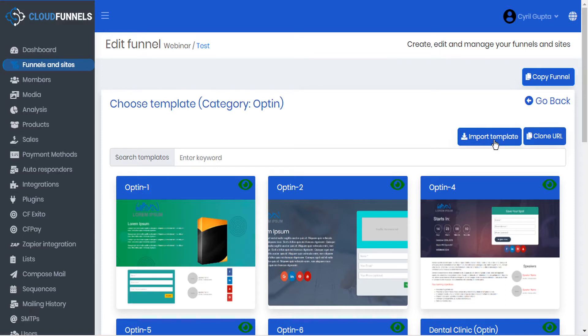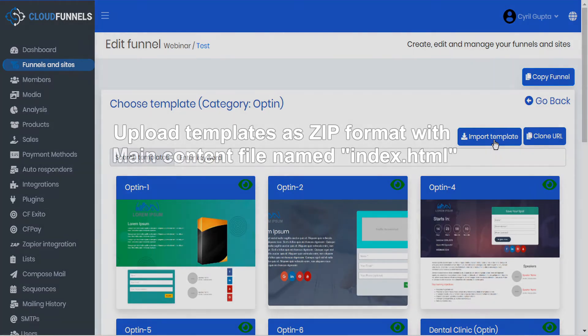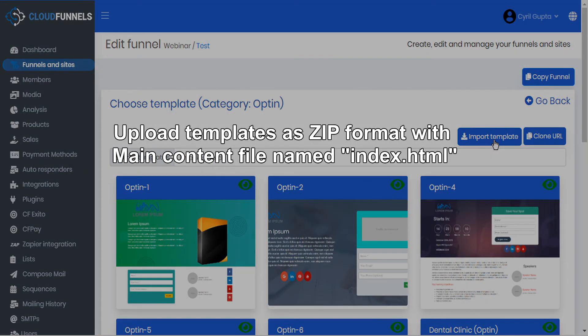You can actually upload any template in a zip format, so long as the main content file is named as index.html.